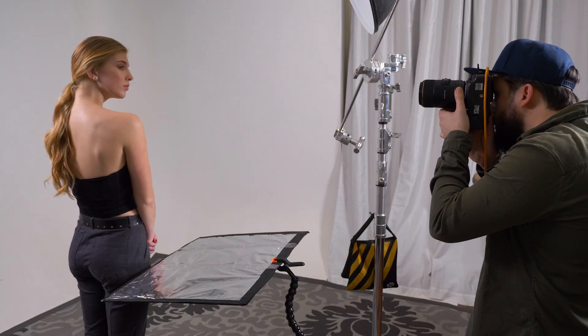You can also control the camera from Capture One, and Quentin goes into all of these details in this tutorial.